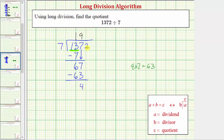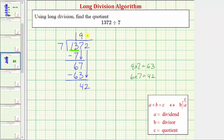Notice how we have one more digit in the dividend, so we bring the two down. Now we need to consider forty-two. We need to determine how many sevens there are in forty-two. Because six times seven equals forty-two, there's exactly six sevens in forty-two, so we place a six in the quotient in the ones place value. Six times seven is equal to forty-two. Place the forty-two below this forty-two, and we subtract. Because this difference is zero, and there are no more digits in the dividend, we're done.